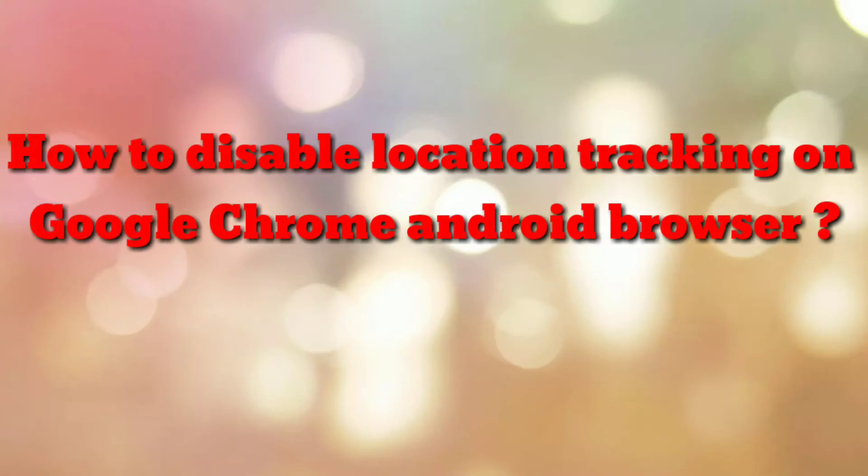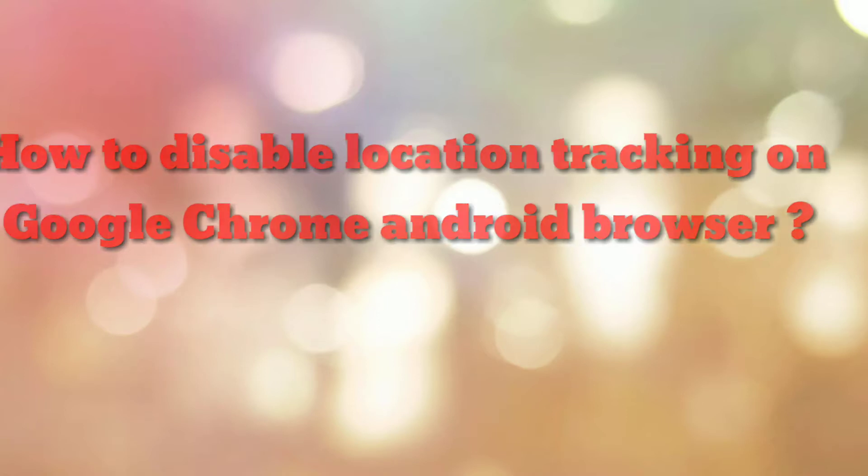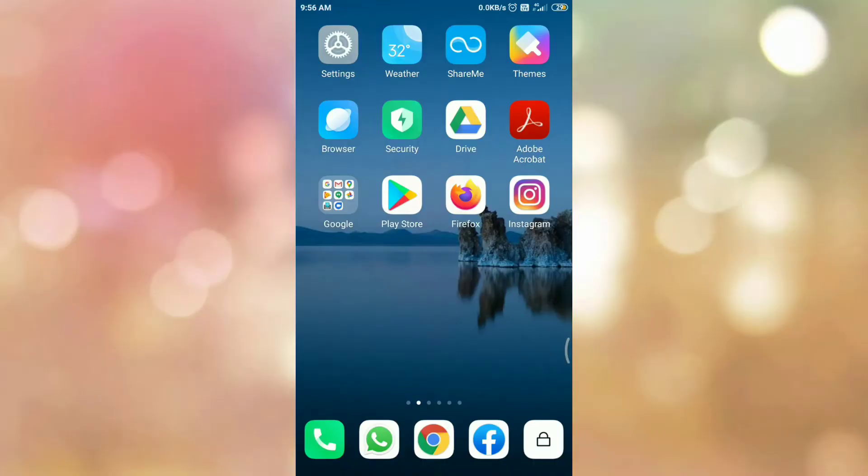Hello friends. Welcome to my channel How To. In this video tutorial, I am going to explain how to disable location tracking in Google Chrome Android browser. So let's start.